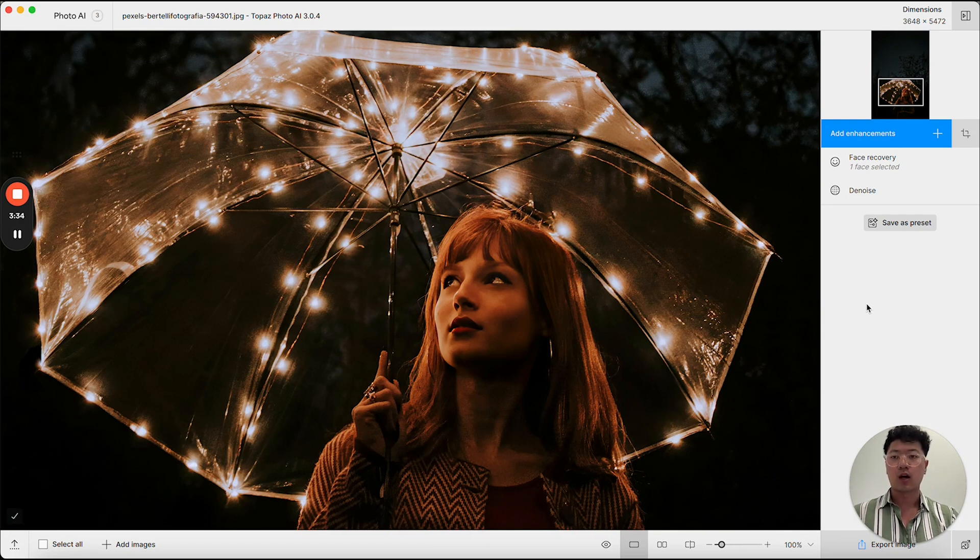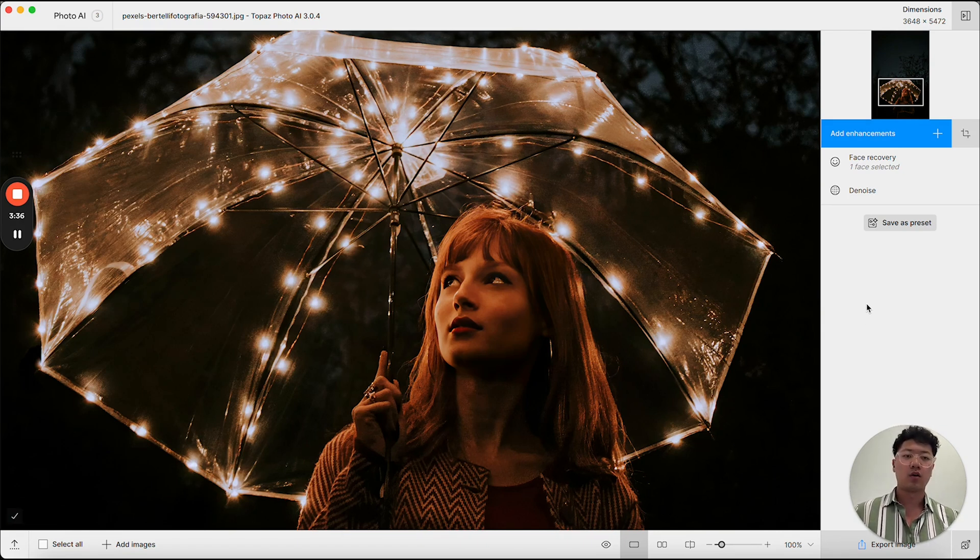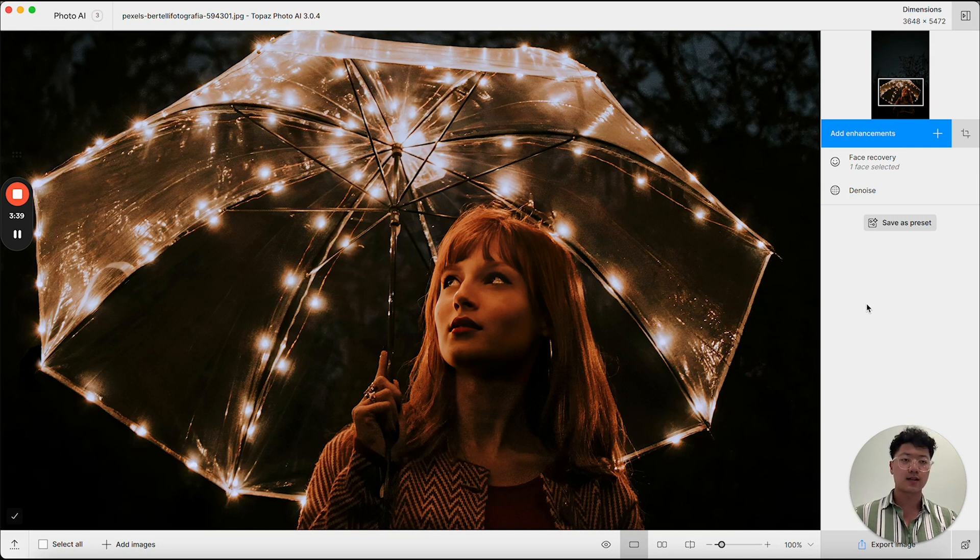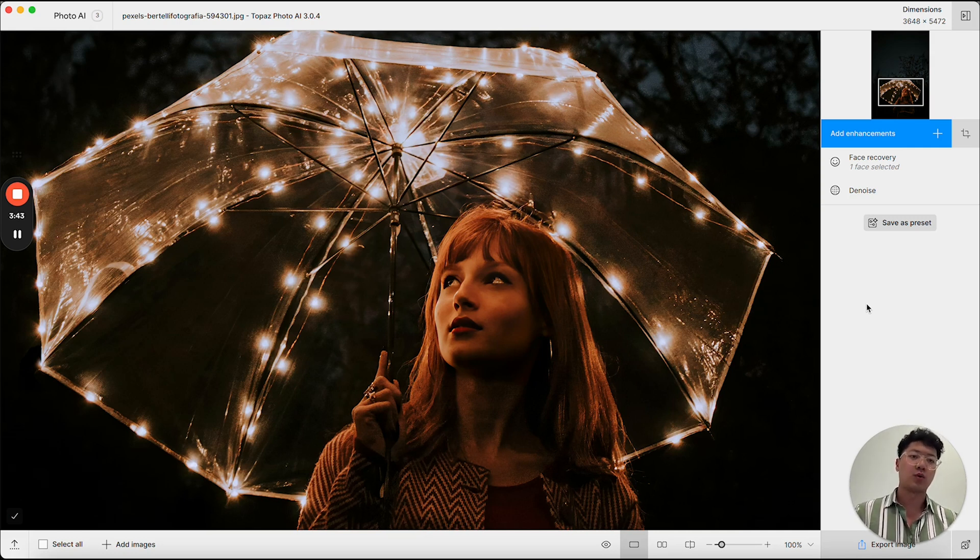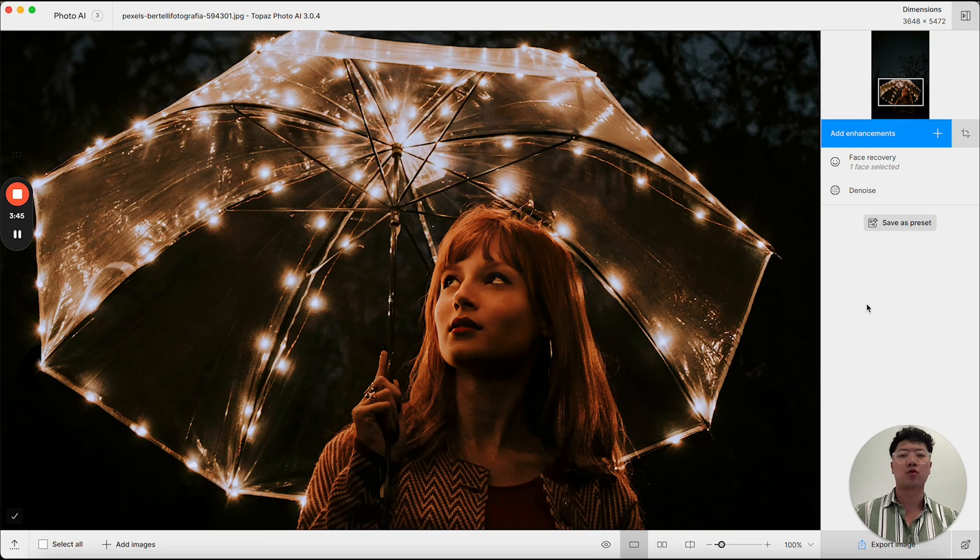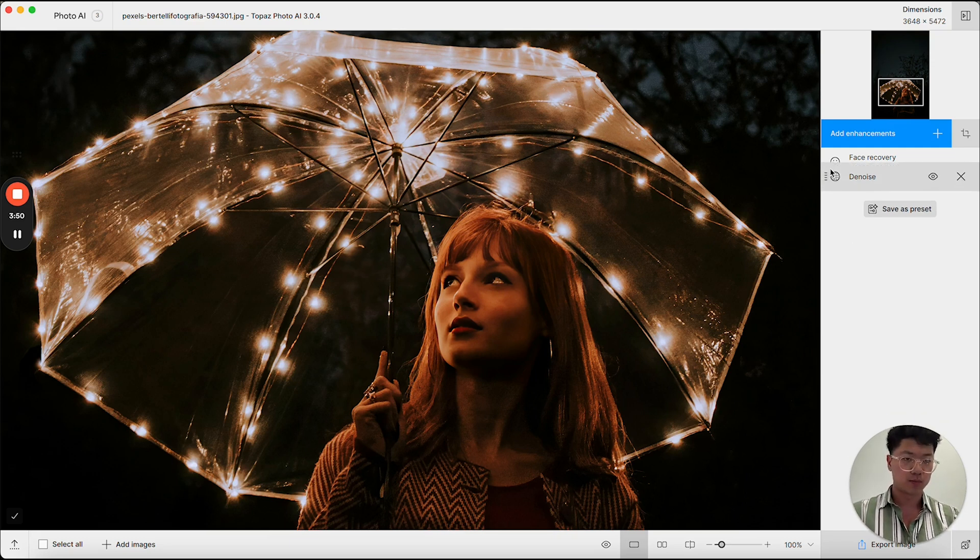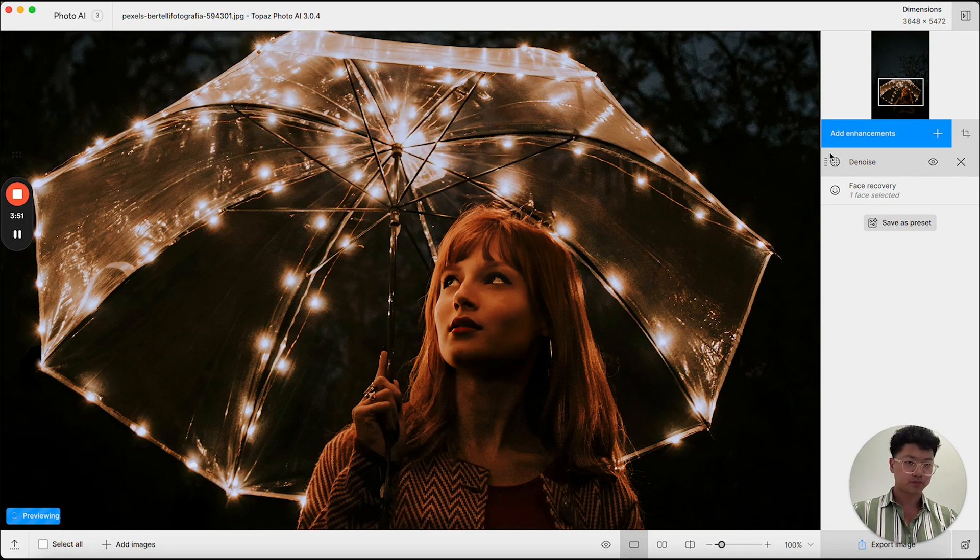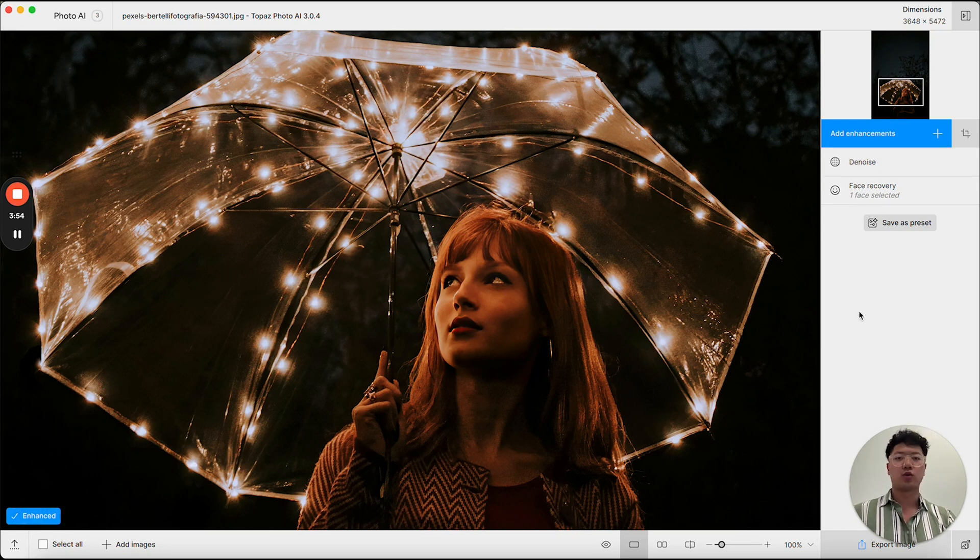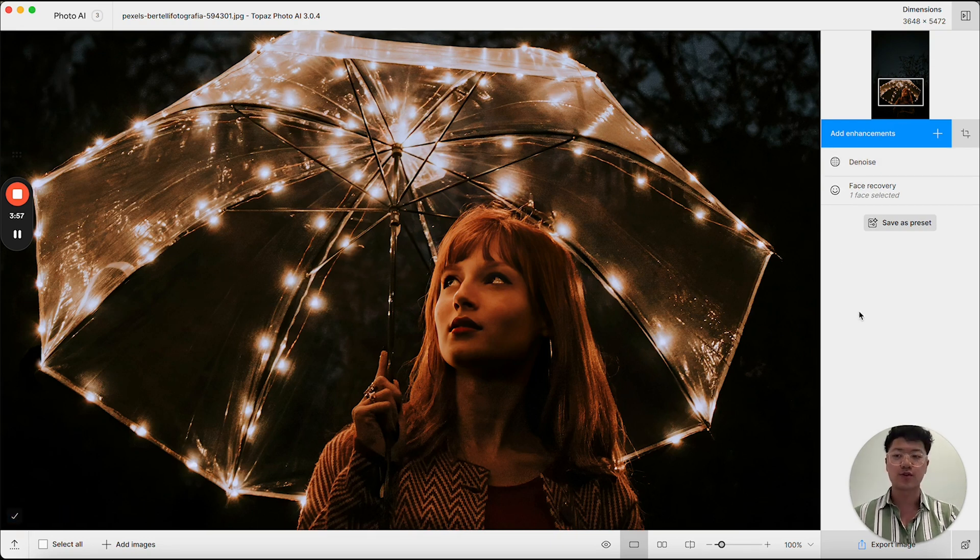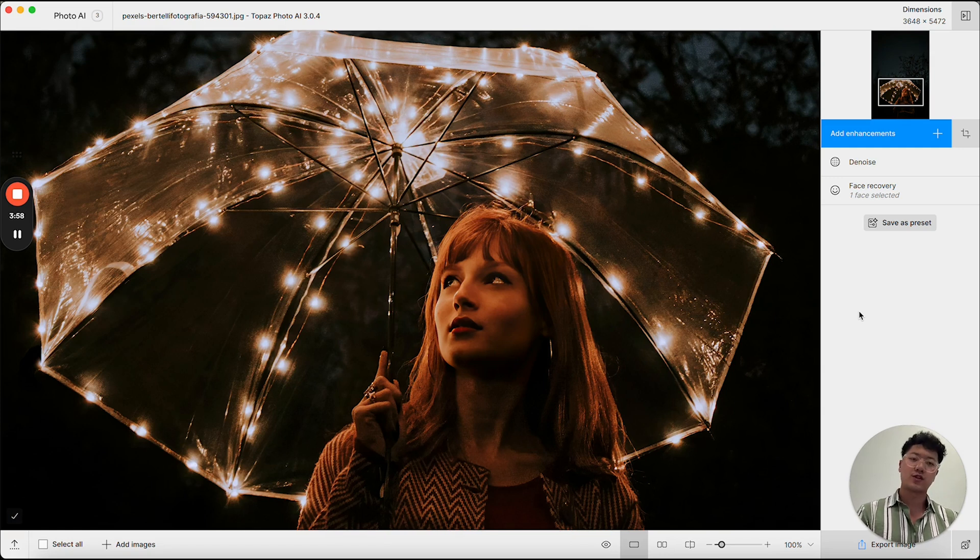Now, if I want to denoise first in this edit stack instead of doing face recovery first, like for example, I may want to make sure my image is clean before I improve the faces, I can actually take the denoise enhancement and move it up. Now with this change, I've told the application to process denoise first and then do face recovery after.